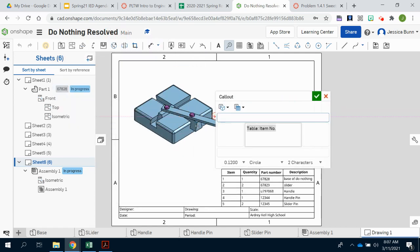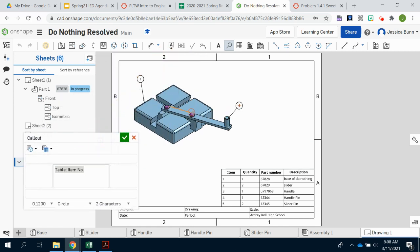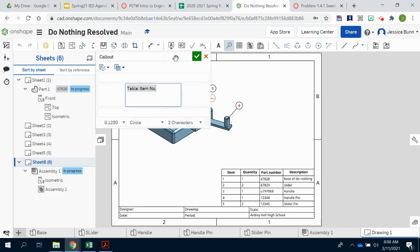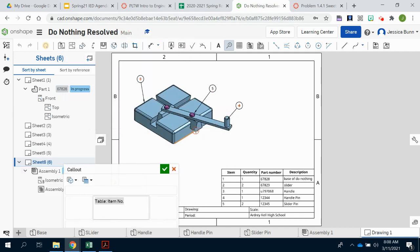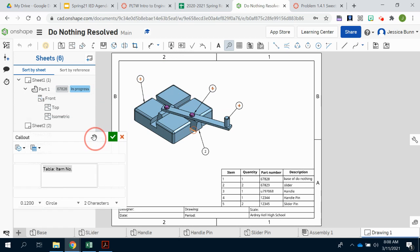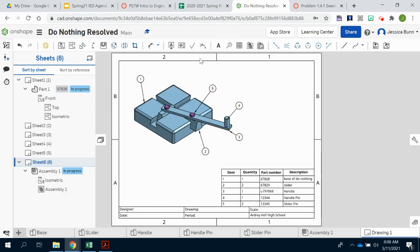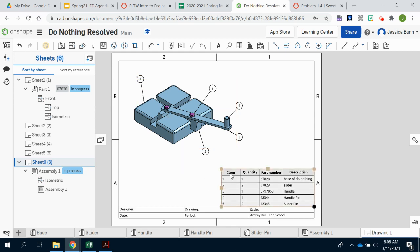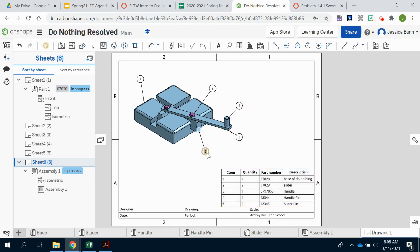And then you'll go through and just click on each of the items and you'll see that it will populate with a number that is directly related to the chart and the item number column. And you want to go through and label each of the components. You'll see I've got number one, number one is my base. Number two, number two is my slider. Number three is my handle. Number four is my handle pin. And number five is my slider pin. And once you get those balloons on there, you have completed it.